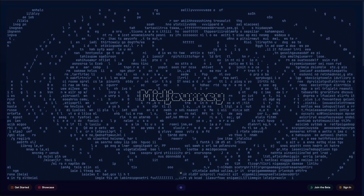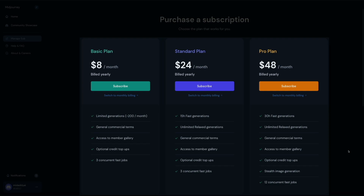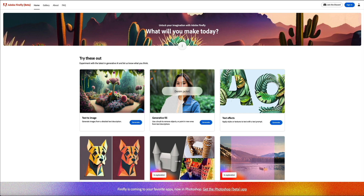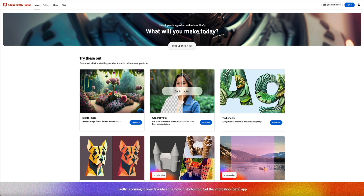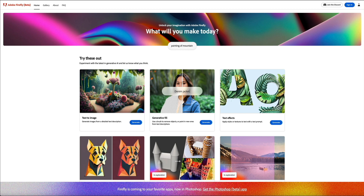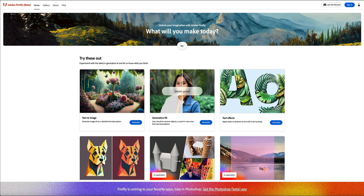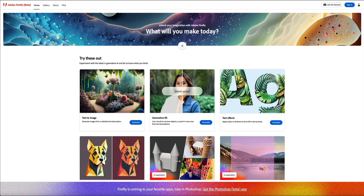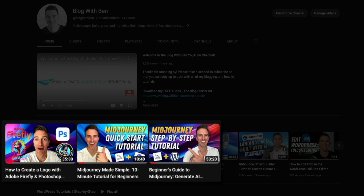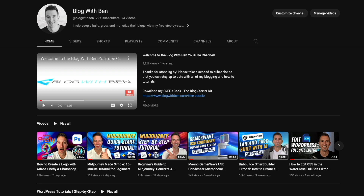If you're on a budget or just starting your culinary blogging journey, Adobe Firefly serves as a great free alternative that also uses AI technology to generate images from text descriptions. Once you get the hang of all this you're going to be a pro in no time. I have step-by-step tutorials on how to get started with both Adobe Firefly and MidJourney on the Blog with Ben YouTube channel — I'll link to them in the video description. They'll walk you through the signup process all the way to creating stunning visuals for your WordPress blog.